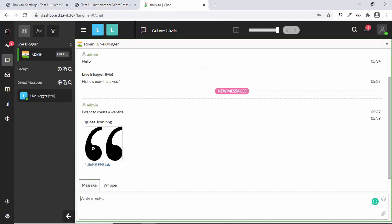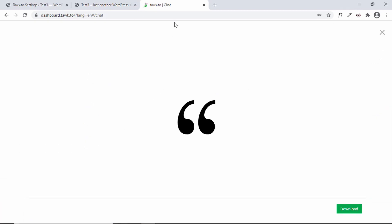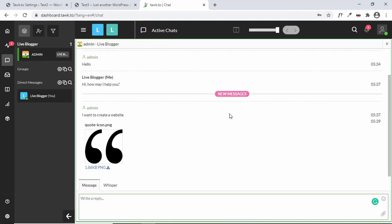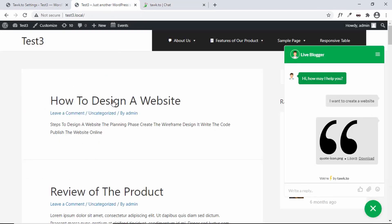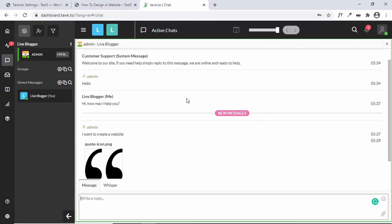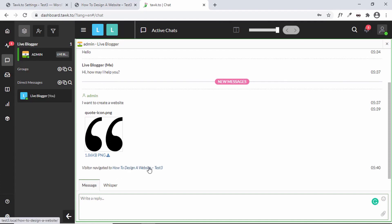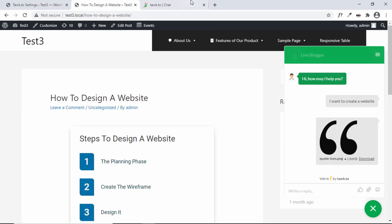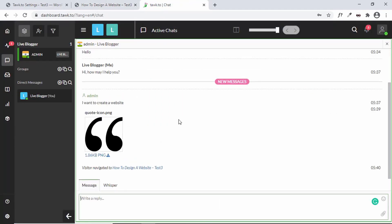The image has been sent to the customer support. Let's go back to the Tawk.to dashboard — the image is being displayed, and you can click on it to view it. All messages from the visitor are shown here, but it also displays other information like the pages the visitor is currently visiting. Let's go to a new page — 'How to Design a Website' — and back in Tawk.to it says 'Visitor navigated to How to Design a Website.' So whatever the visitor does on the website is displayed in the customer support dashboard.